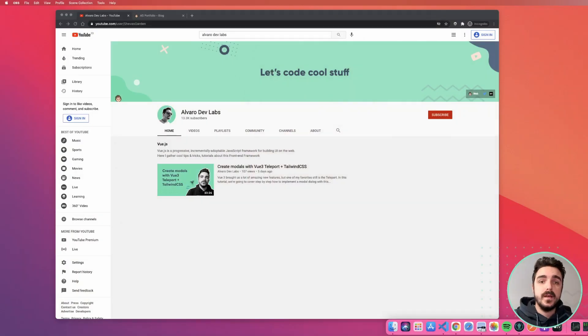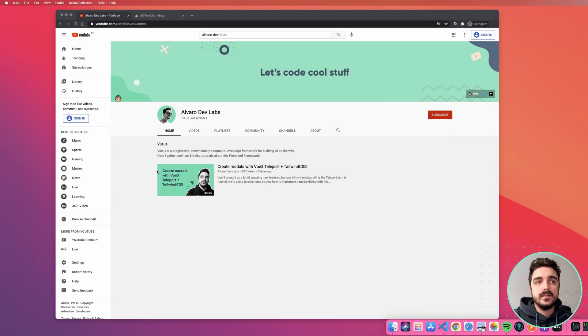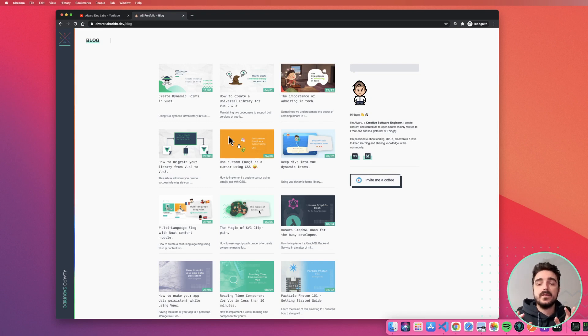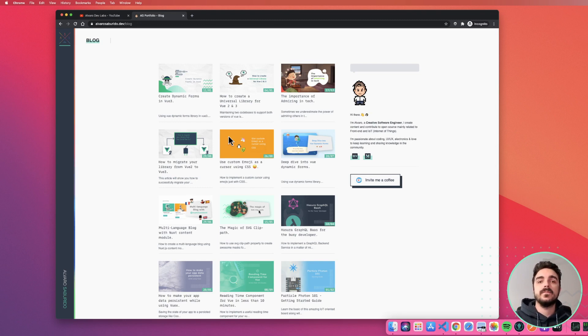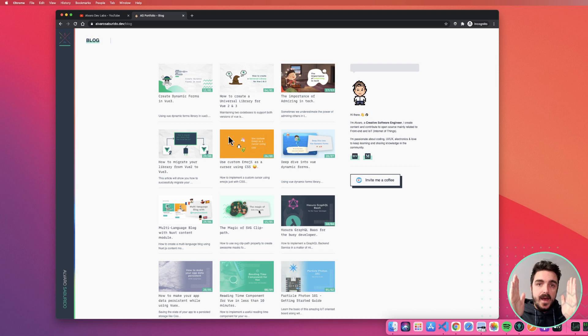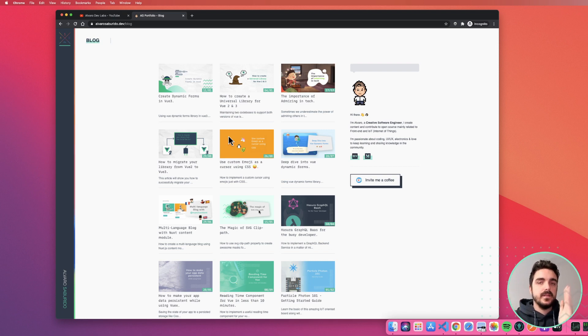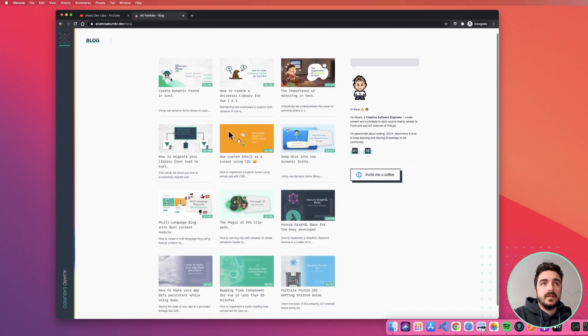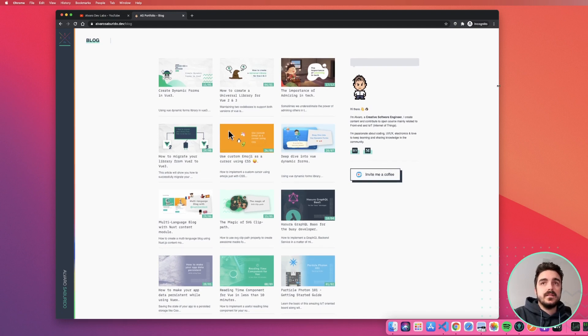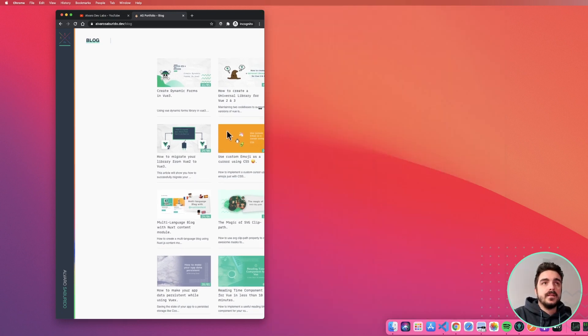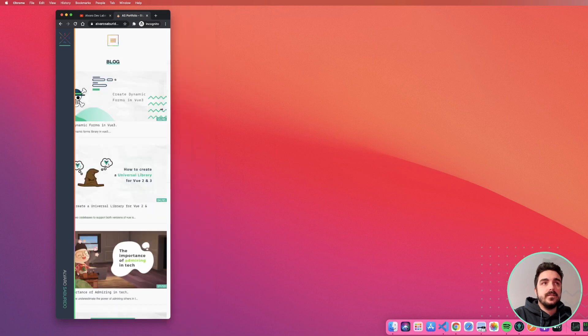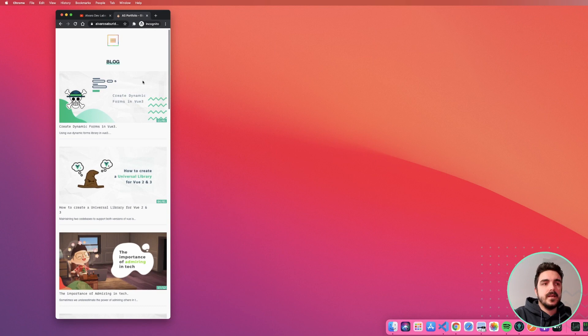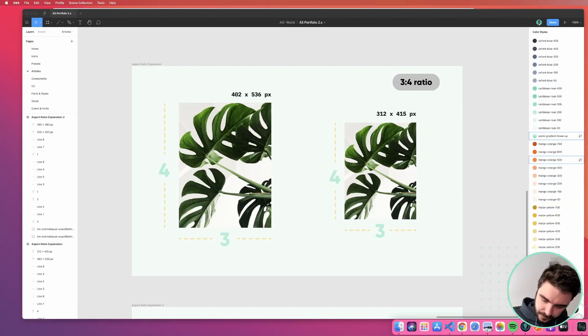For example, in YouTube, as I was telling you before, the thumbnails and the videos are 16 by 9, so they all keep the same aspect ratio. Here, for example, you have a blog post. So the idea of having the aspect ratio is no matter how much you shrink or resize your screen, the relationship within the height and the width of the element remains the same, no matter the size of it. So a post with a thumbnail like this one should maintain the same one as if I go to mobile. The aspect ratio of the image remains the same and you can see all the elements inside.